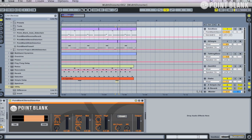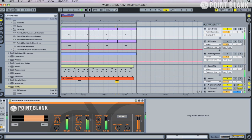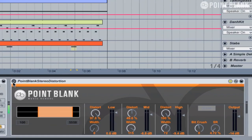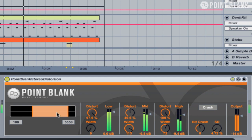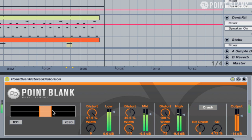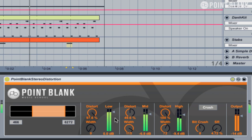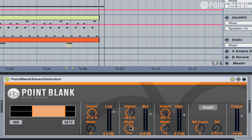Let's check out the Point Blank Stereo Distortion. This is the saw bass — if I turn off the Point Blank distortion, we're just using an instance of Analog. You can hear the distortion is having quite a profound effect. We can adjust the range in real time. On each of these bands we've got a distortion and a width control.